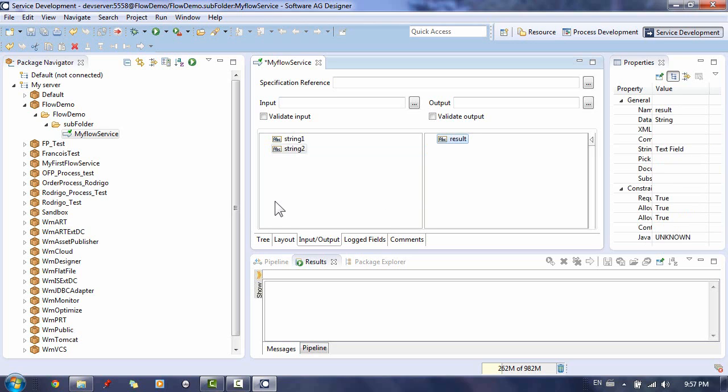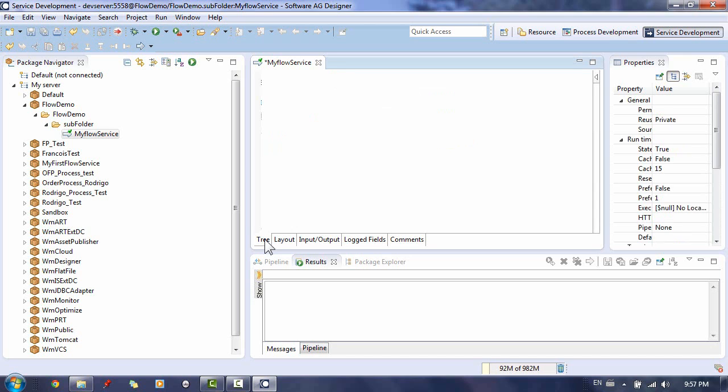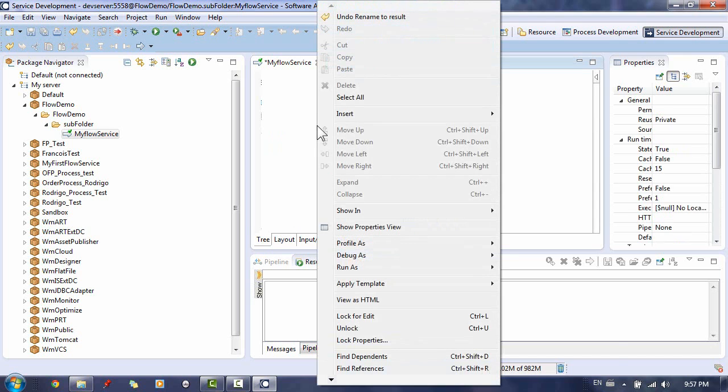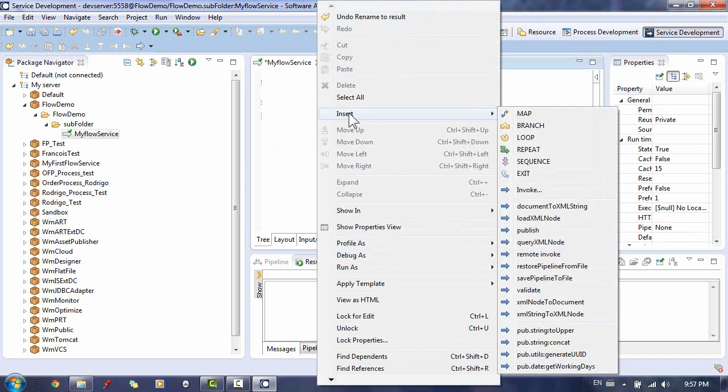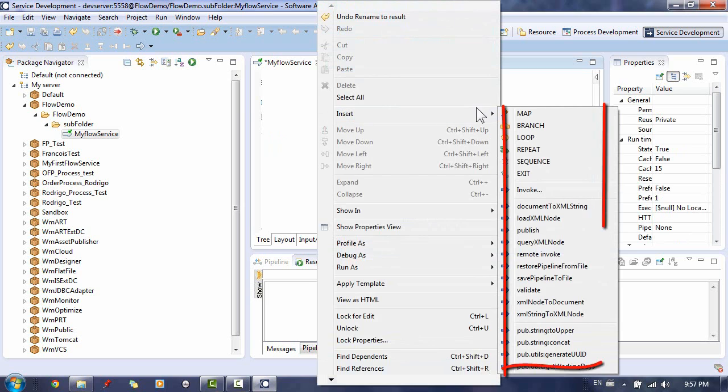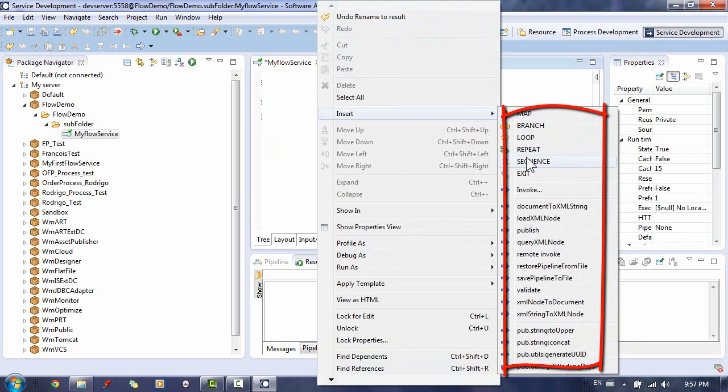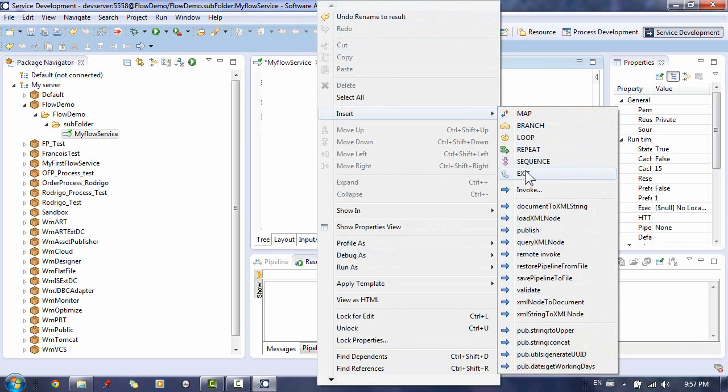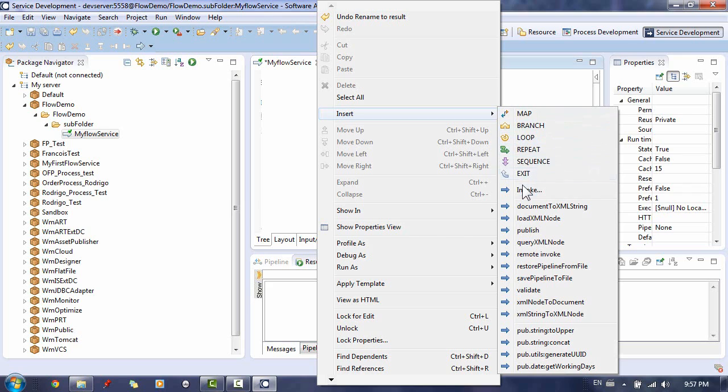Now we are ready to start implementing the logic in our flow service. The flow service contains flow steps. A flow step is a basic unit of work that Web Methods integration server executes at runtime. The Web Methods flow language provides flow steps that invoke services and flow steps that let you edit data in the pipeline.